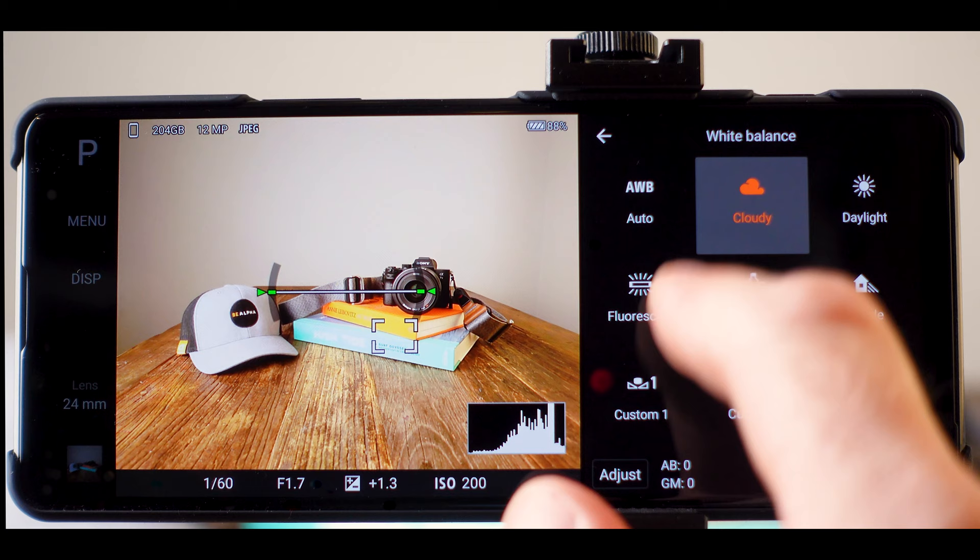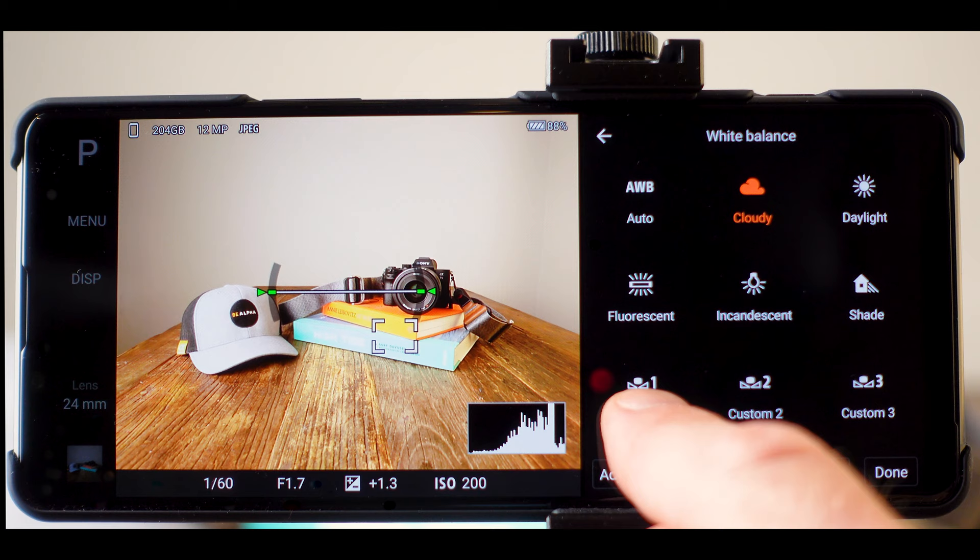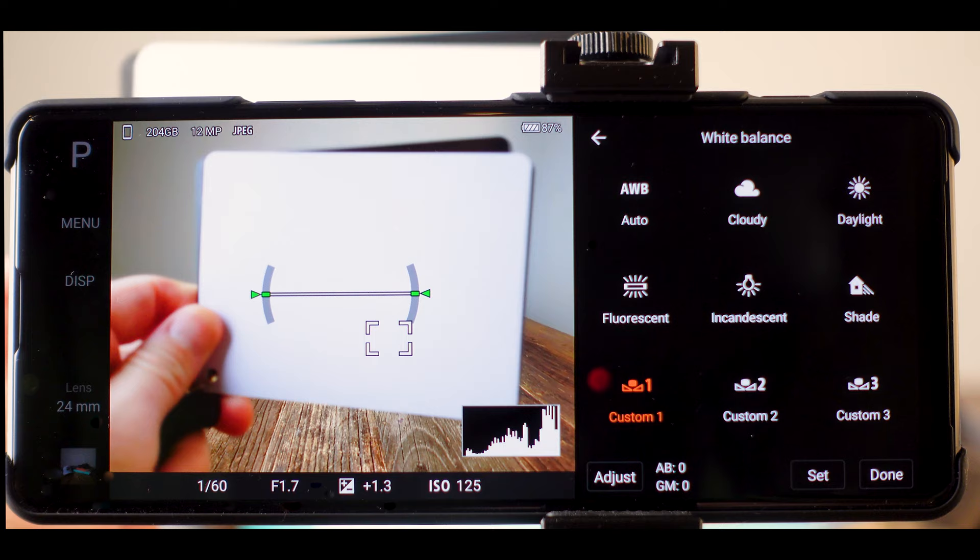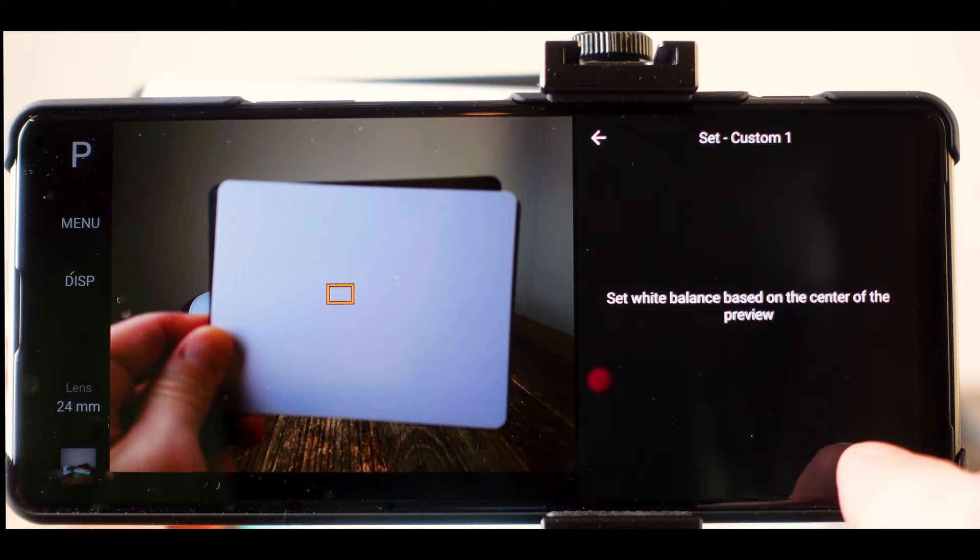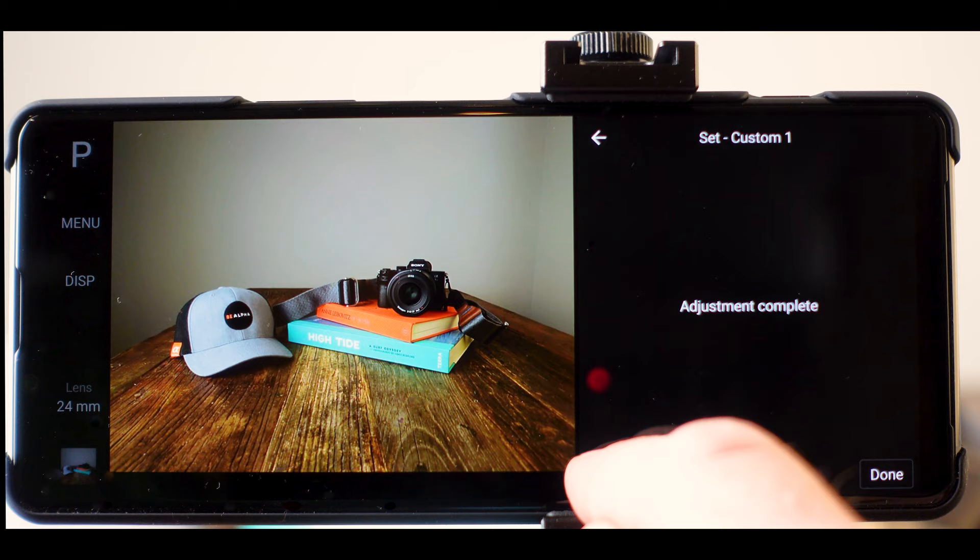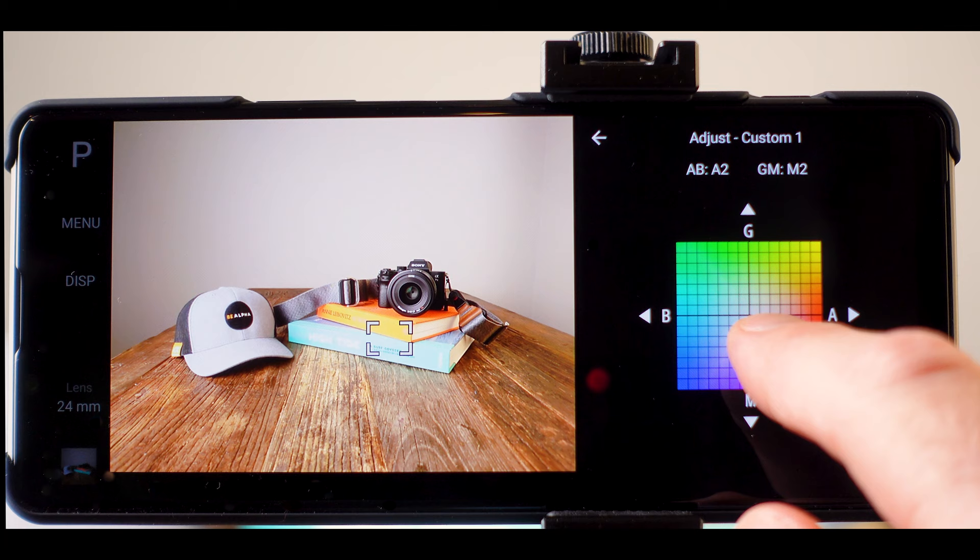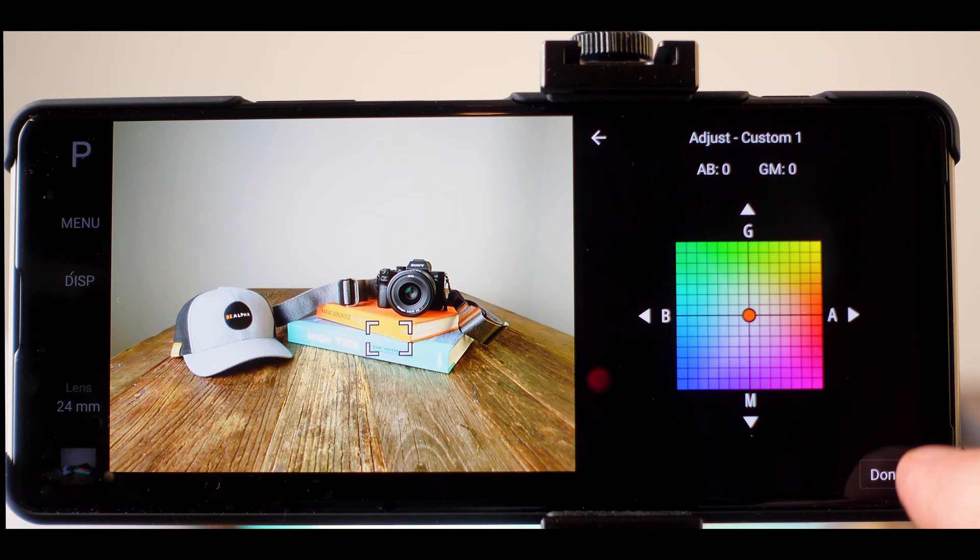And then you always have the option of choosing a custom white balance. And then you take a piece of paper or a white card and you put it in the middle of the frame. You press set and it will adjust the white balance according to that value. And then if you feel like it's a little bit off, you can adjust and you can make it a little bit cooler. You can make it a little bit warmer. You can add some magenta or some greens or yellows. And it gives you a great amount of control, actually. It's super impressive.